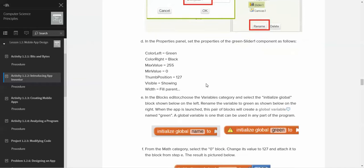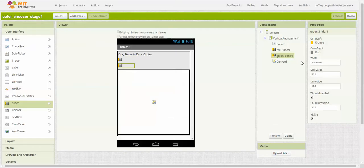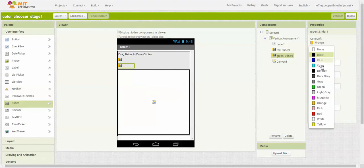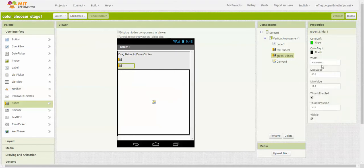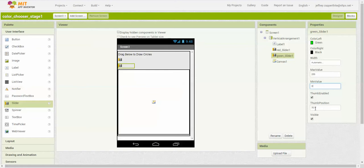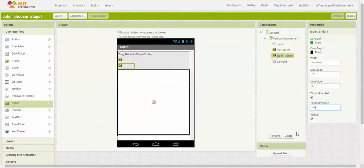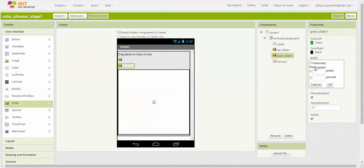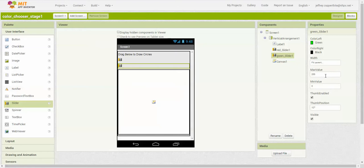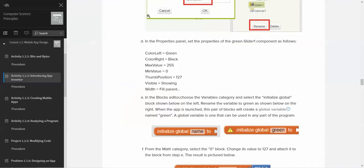In the properties panel, we're going to use the following properties: green, black, 255, 0, 127, showing, and fill parent. Not necessarily in that order. Color left is going to be green. Color right is going to be black. Width is going to be automatic. Max value is going to be 255. Minimum value is 127. The current thumb position is going to be 127, I believe. Let me just double check those values. Yep. And then visible showing and width fill parent. We're going to fill parent. And then visible and thumb enabled. Perfect. That should be all the items you need for that section.